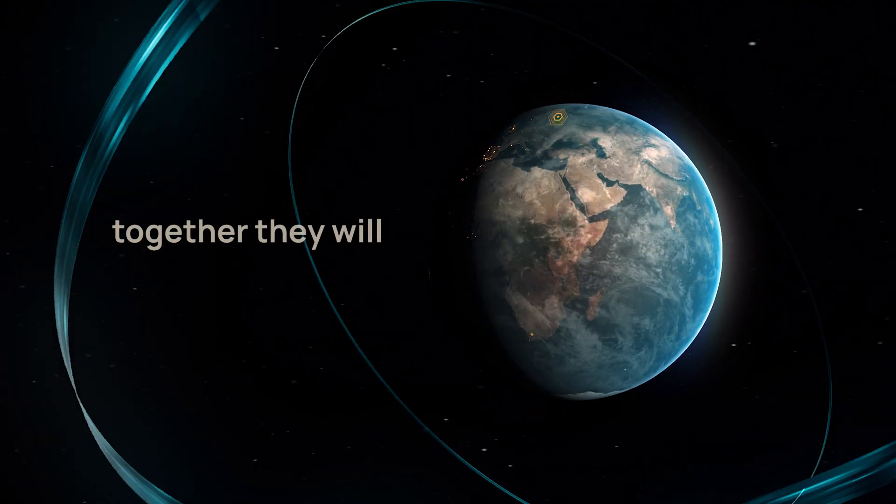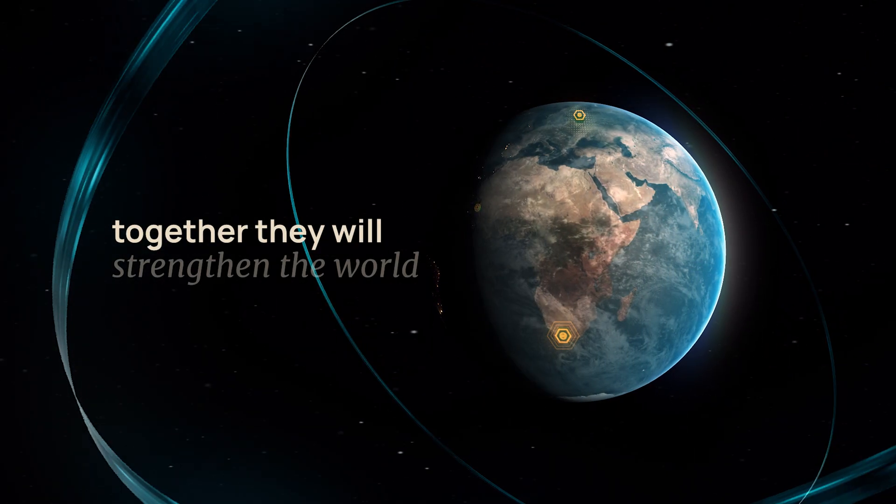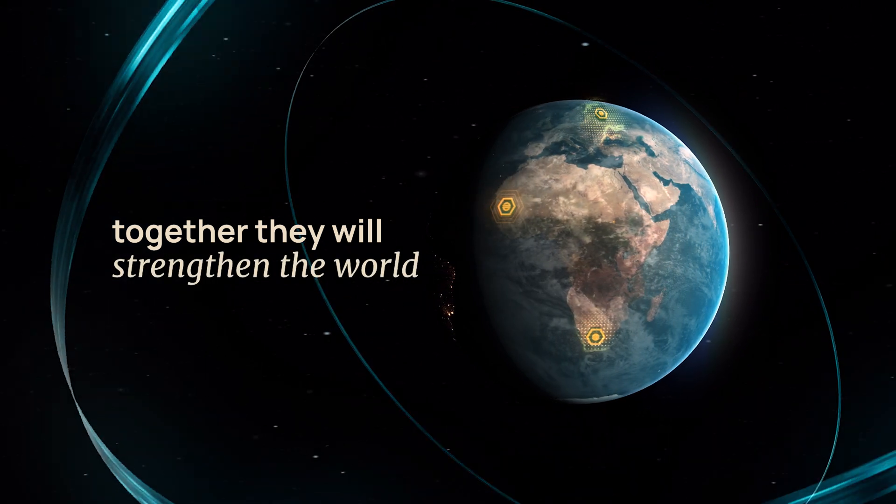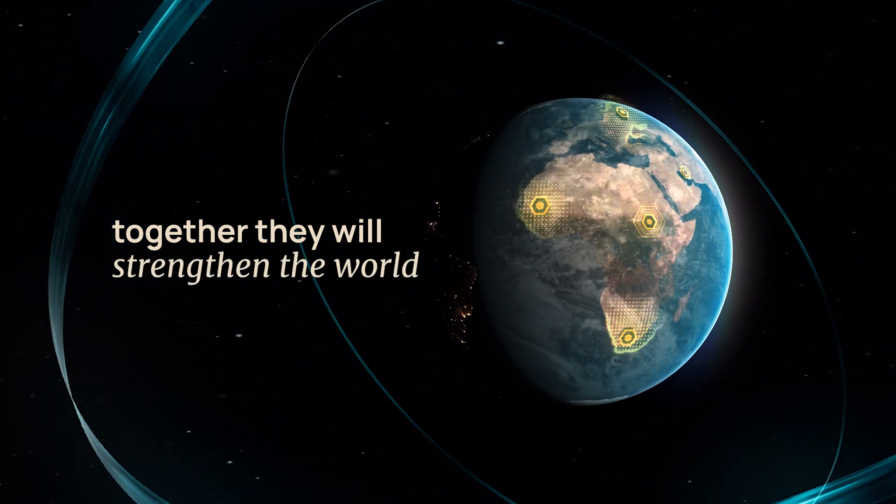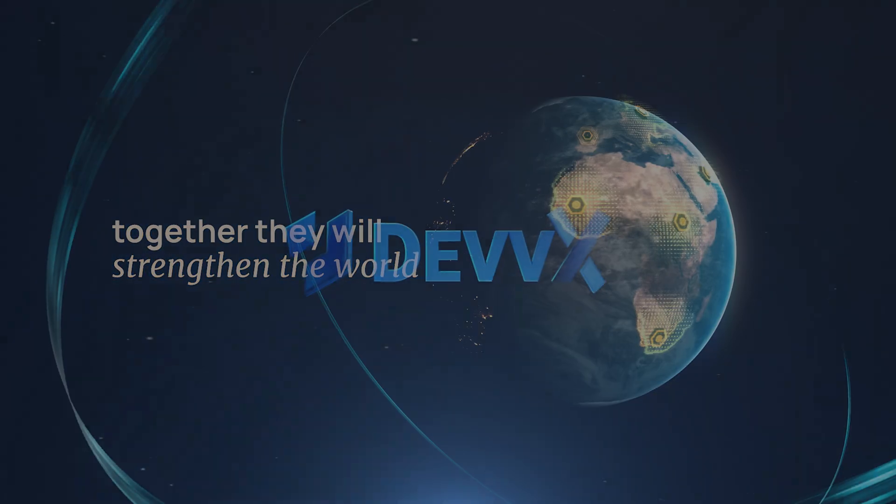Together, they will strengthen global societies and economies by strengthening the world itself.